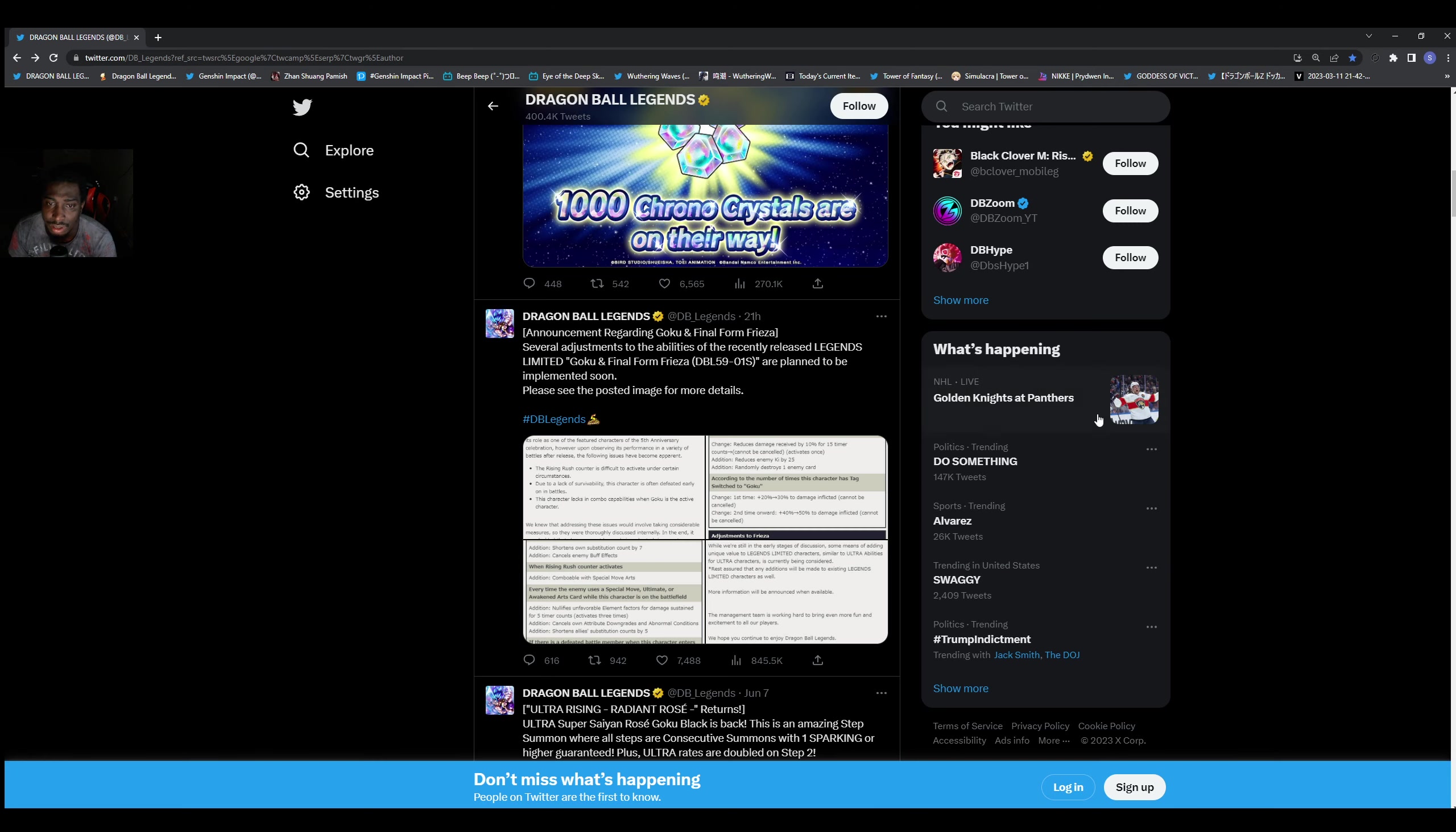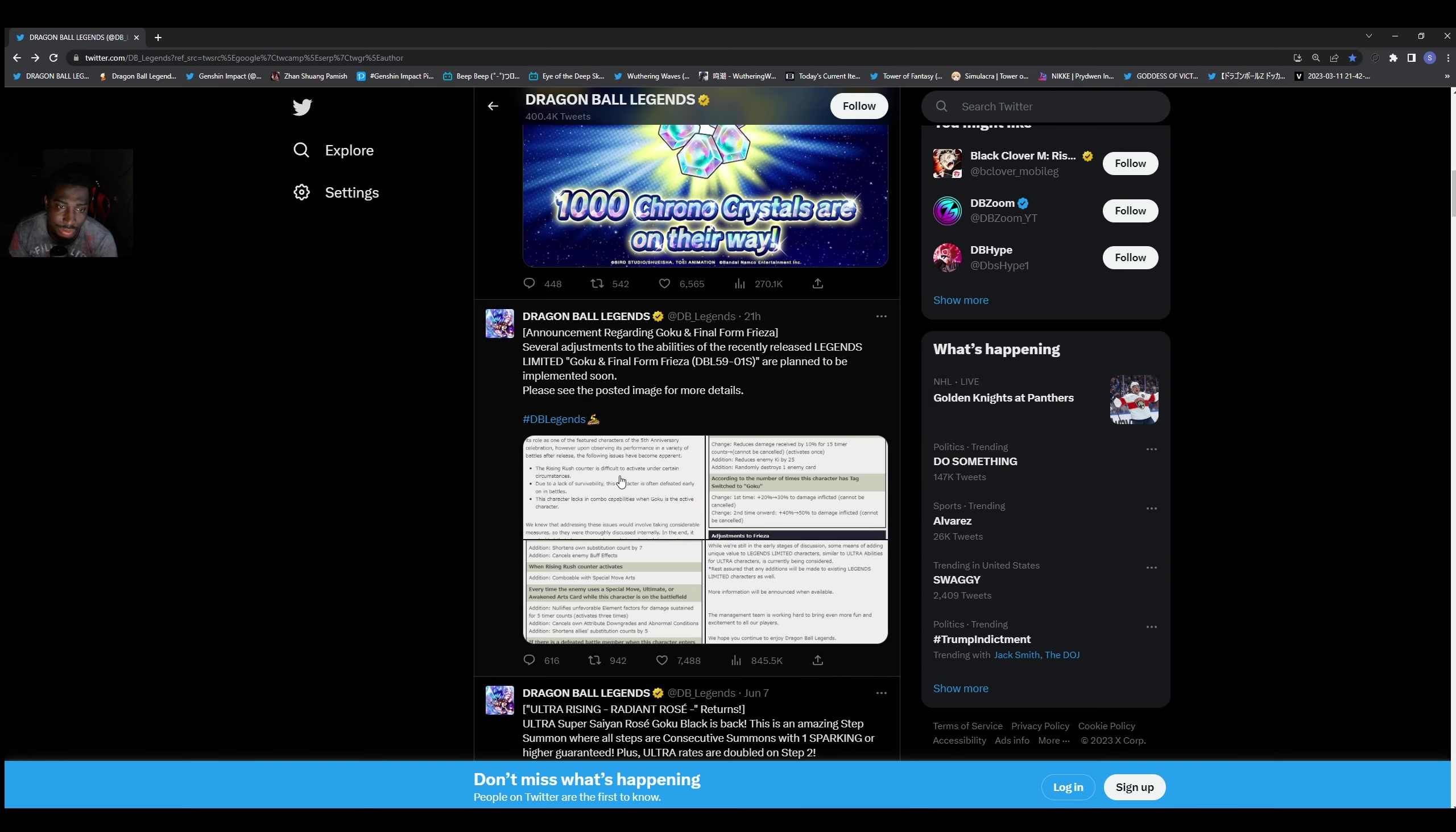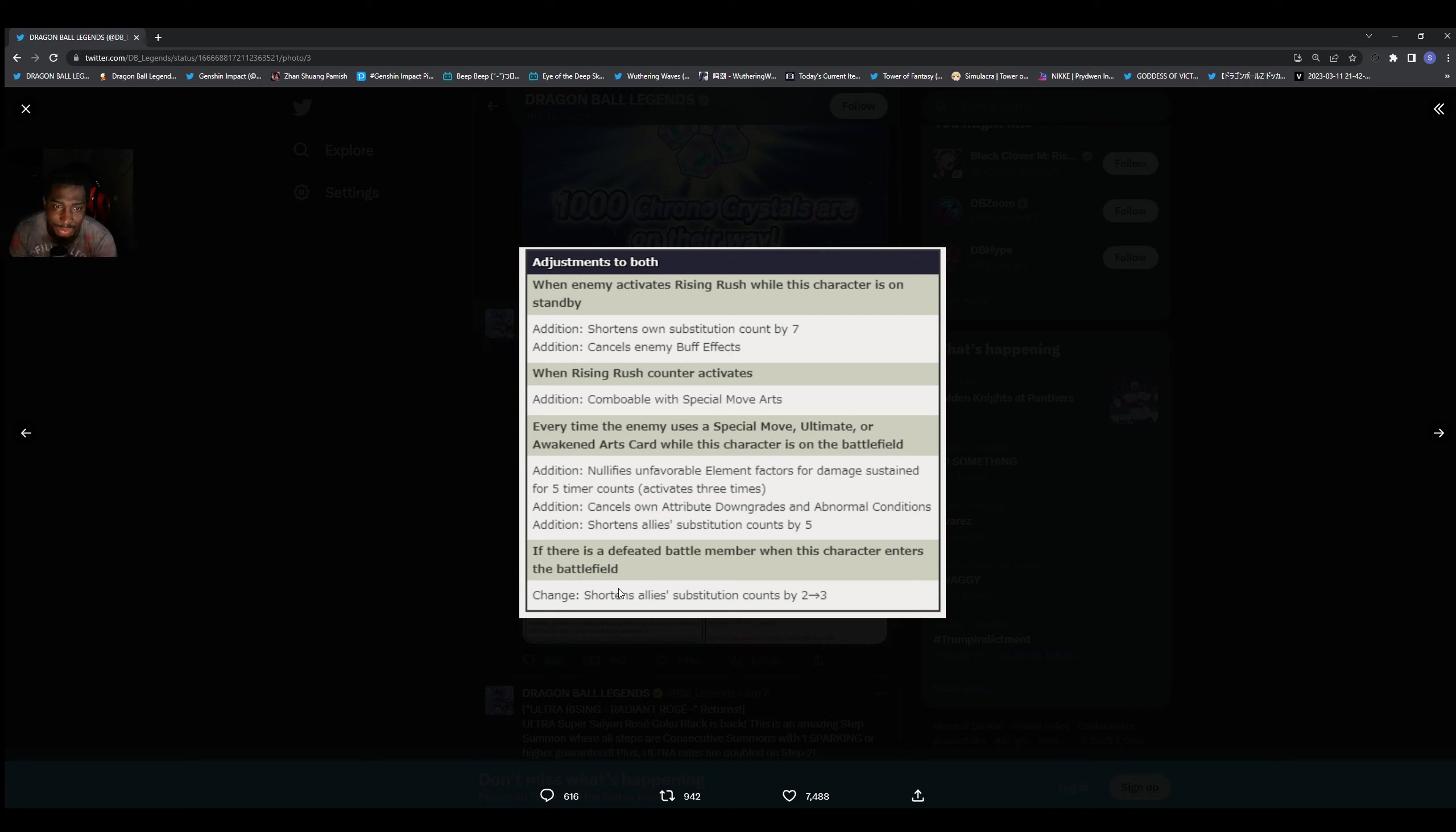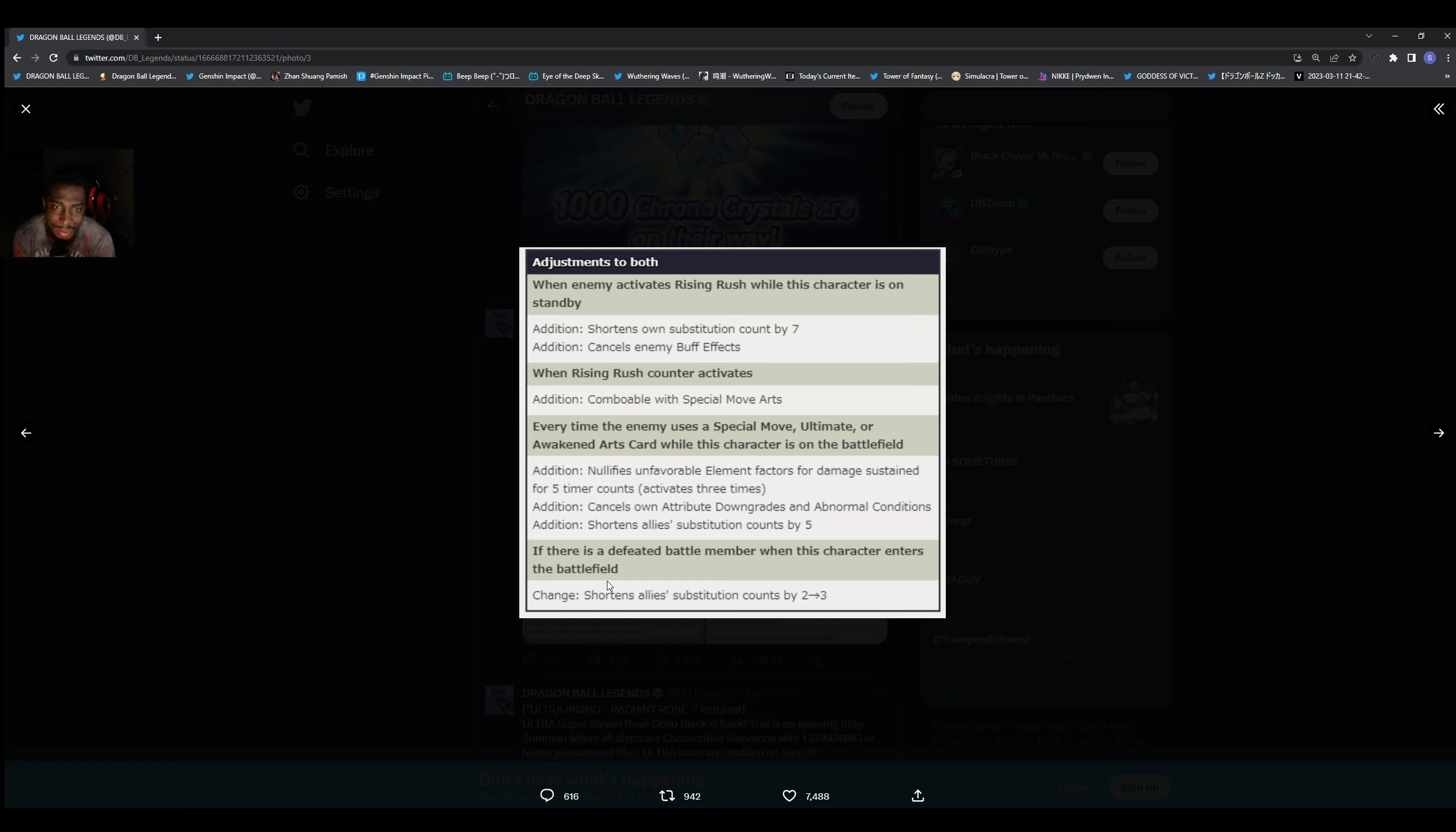So here, that was that one there. Let's go to the bottom here. So these adjustments for both: when an enemy activates rising rush while this character is on standby, it shortens its own substitution count by seven.